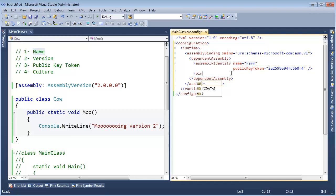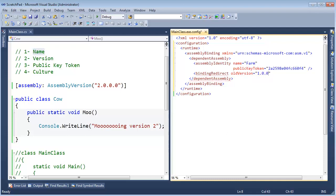And I want you to do a binding redirect. Redirect the version that you are binding to. The old version is good old version 1.0.0.0. The new version is 2.0.0.0.